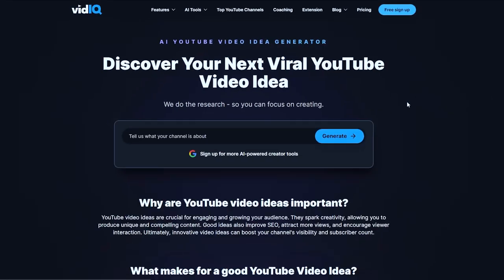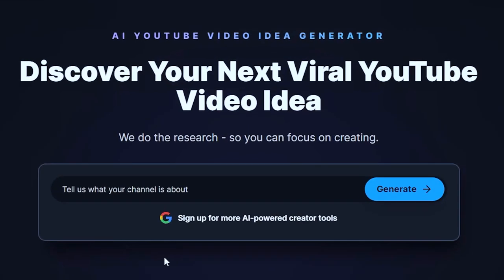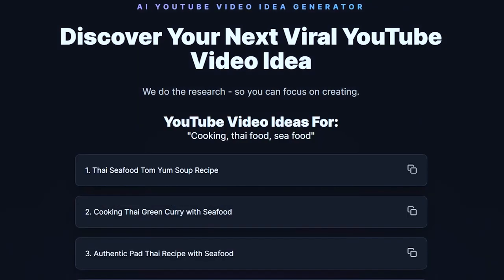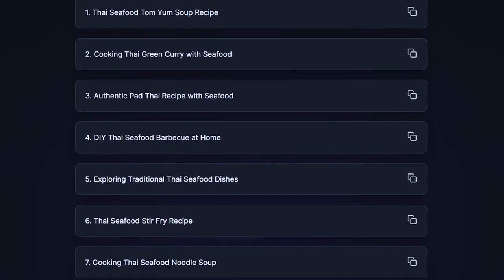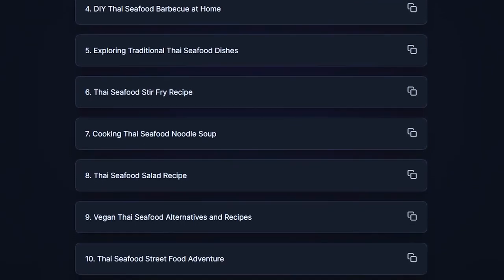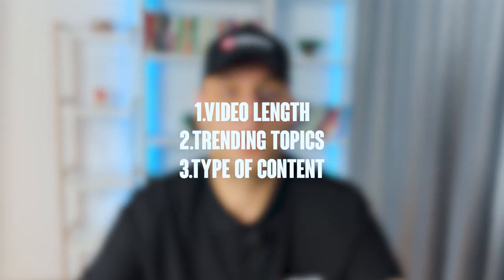If you already made a few videos and feel stuck on ideas, VidIQ has the YouTube Video Ideas Generator. Enter keywords or phrases related to your channel's niche — for a cooking channel, try 'cooking,' 'Thai food,' and 'seafood,' then press generate. It will produce a list of video ideas. From that list, identify ideas that you believe have the potential to get views and even go viral, focusing on ones that resonate with your audience and align with your expertise. If you're signed in, you can also set filters for video length, trending topics, or content type such as tutorials, reviews, or vlogs. Leave me a comment below — how did you come up with ideas for your next videos?